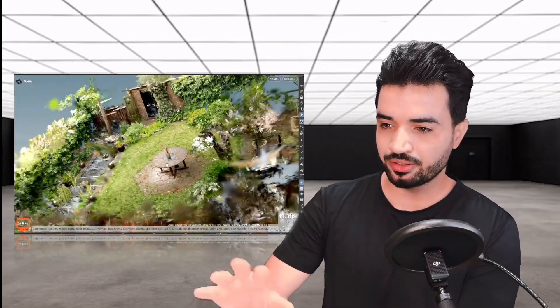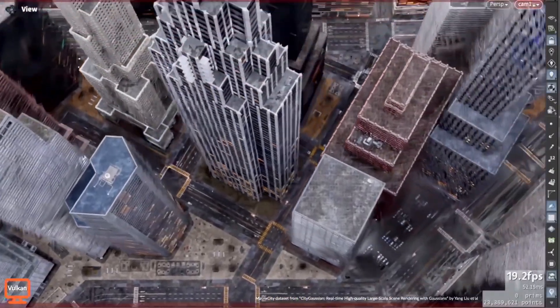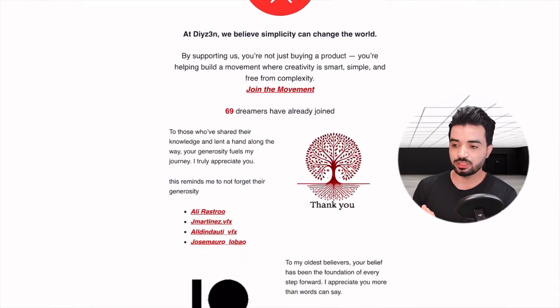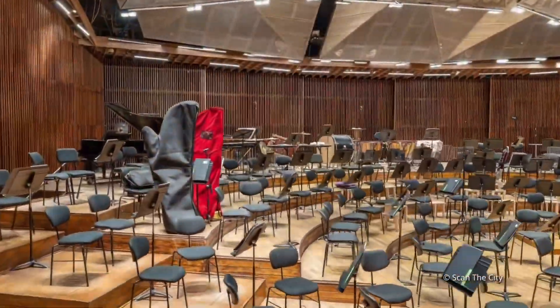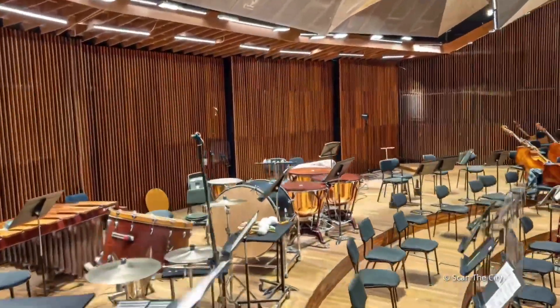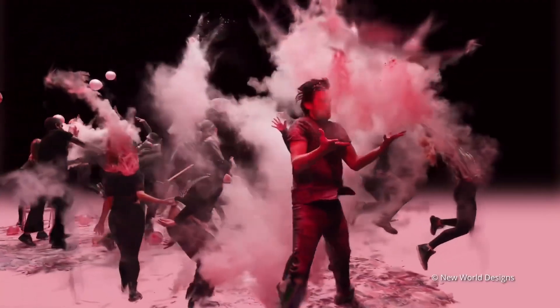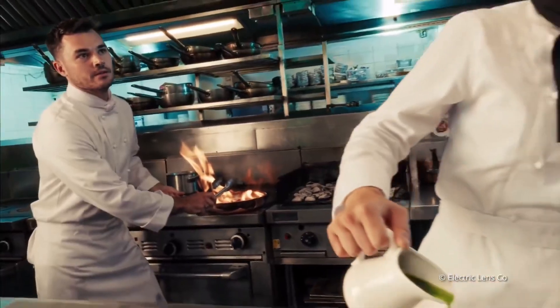You see all this captured environment and maybe you ask yourself why we need this in Houdini. So, what is Gaussian Splatting? It's the next level of photogrammetry. It represents a 3D scene as soft particle points instead of voxels or polygons. They call this a Gaussian blob, and it contains a lot of data and can render complex scenes very fast and efficiently.